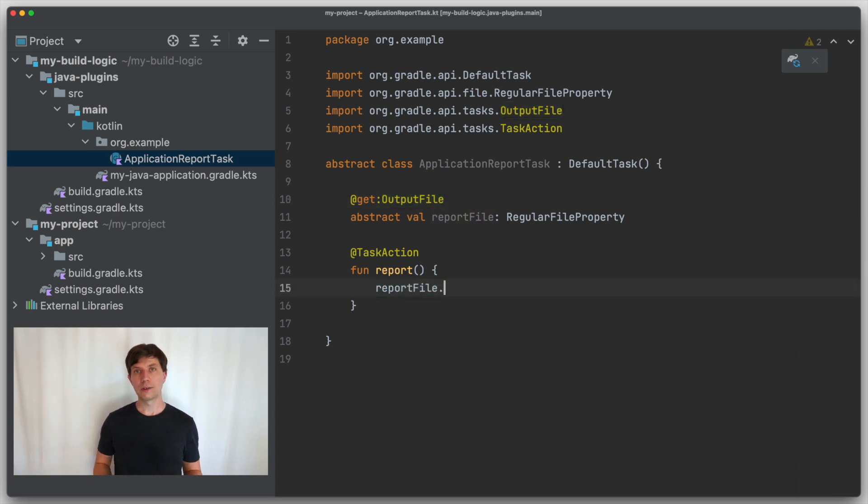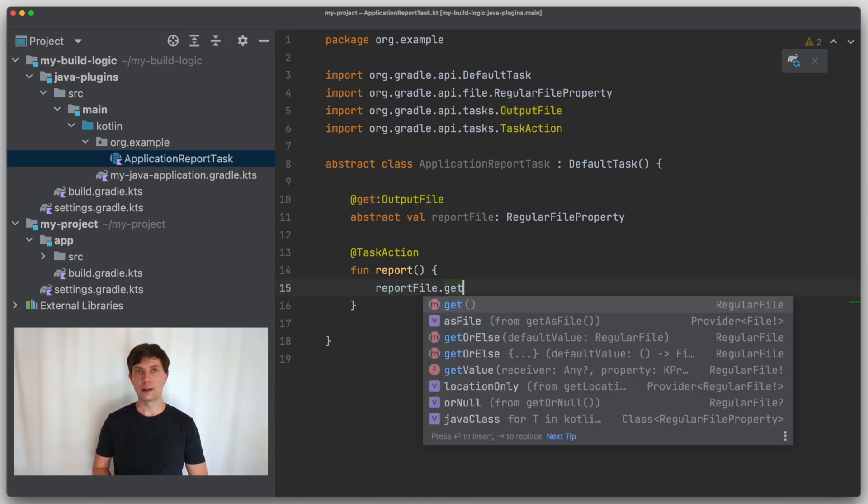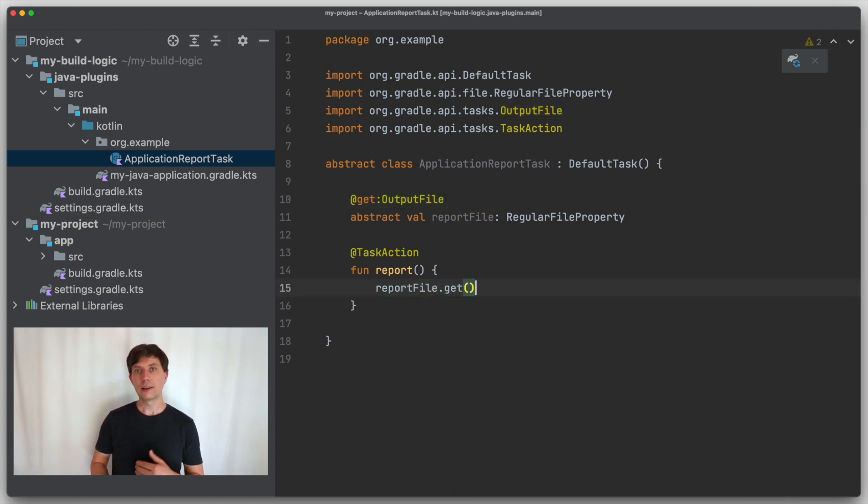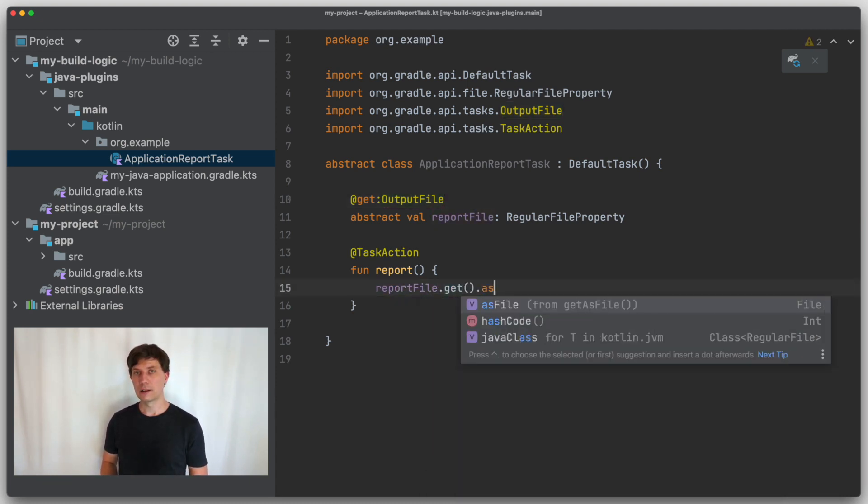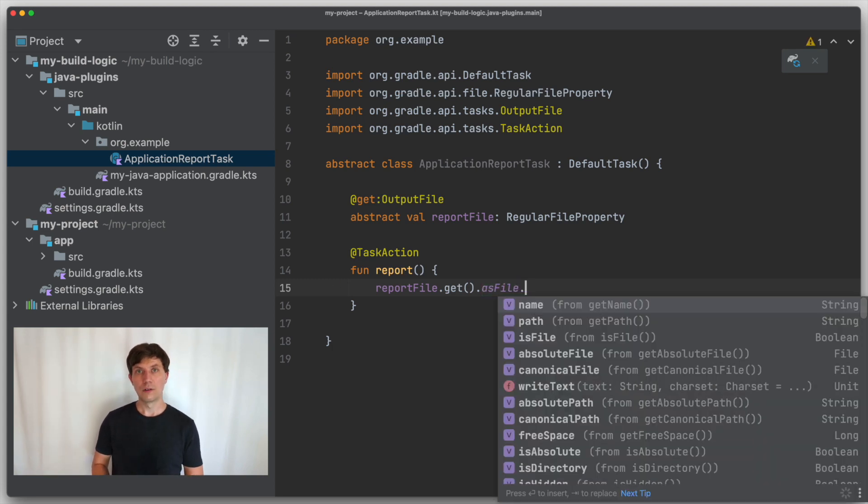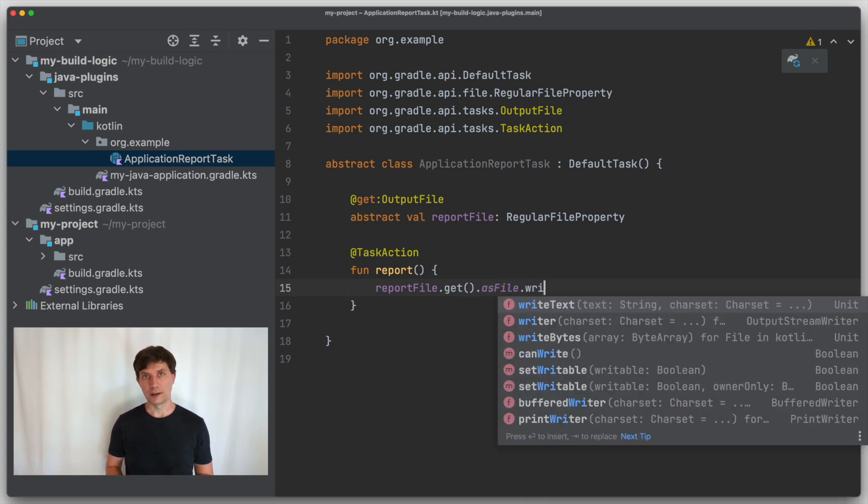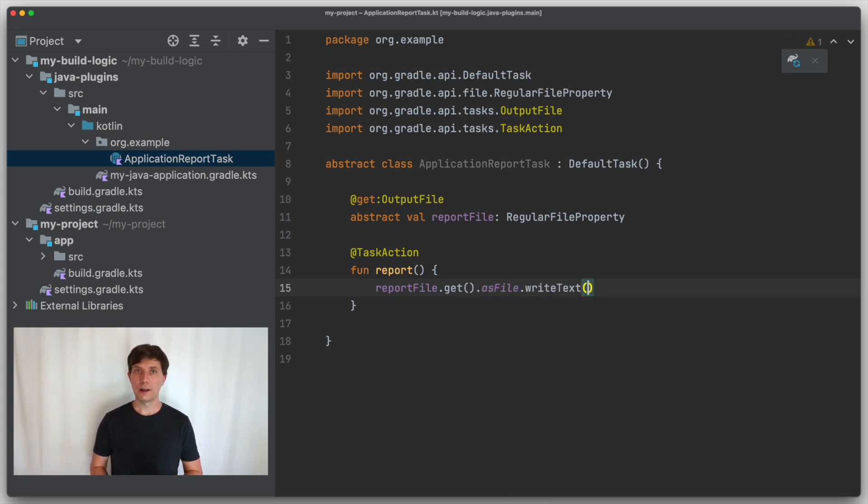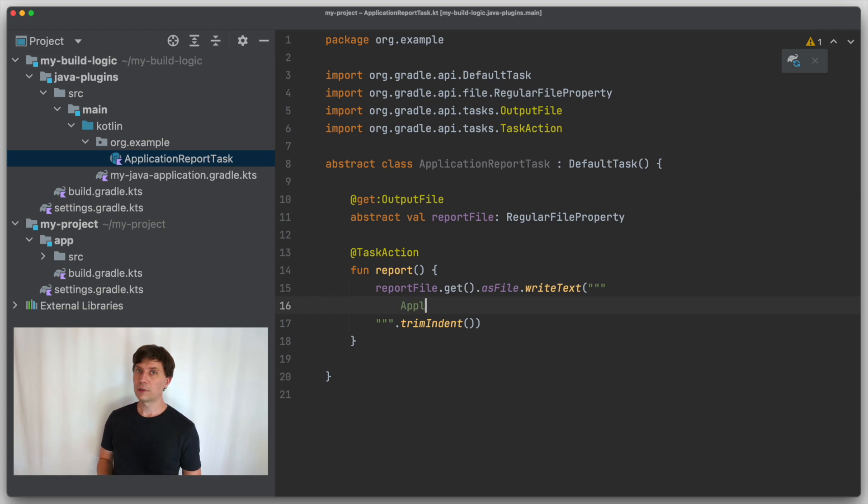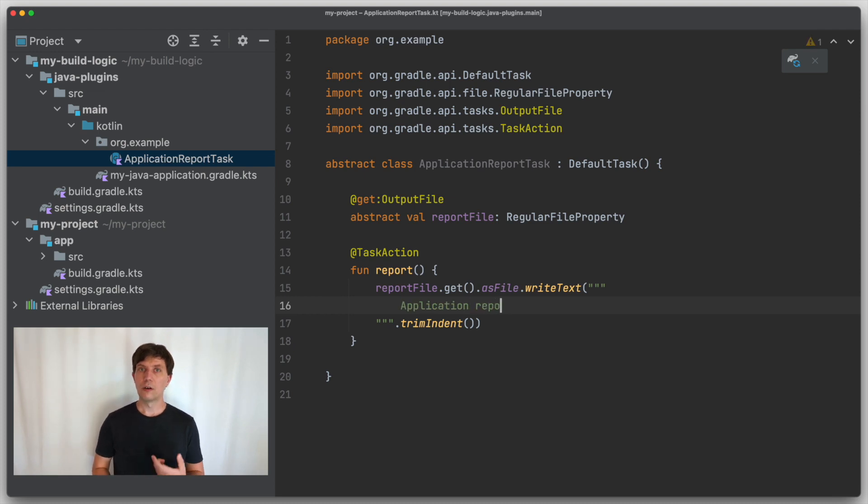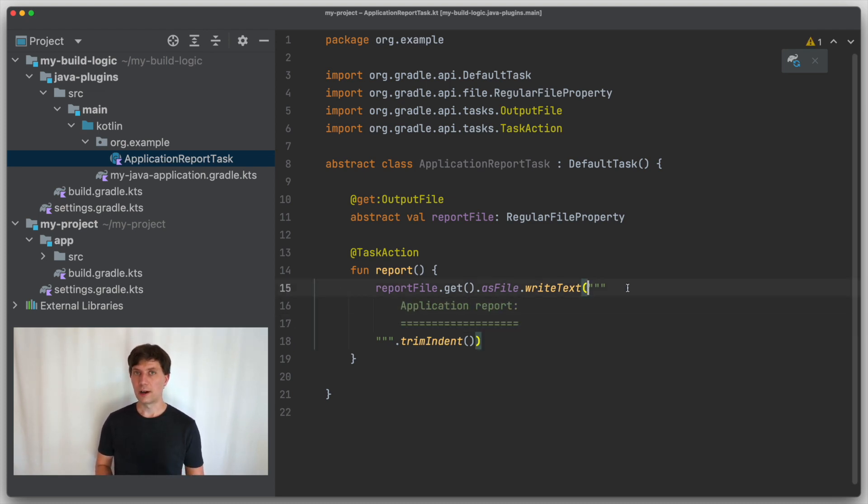In our code that writes the file, we get the value, so the location of the file, from the property. So getting a value out of a property is something you typically only do at build execution time, so when a task is running.